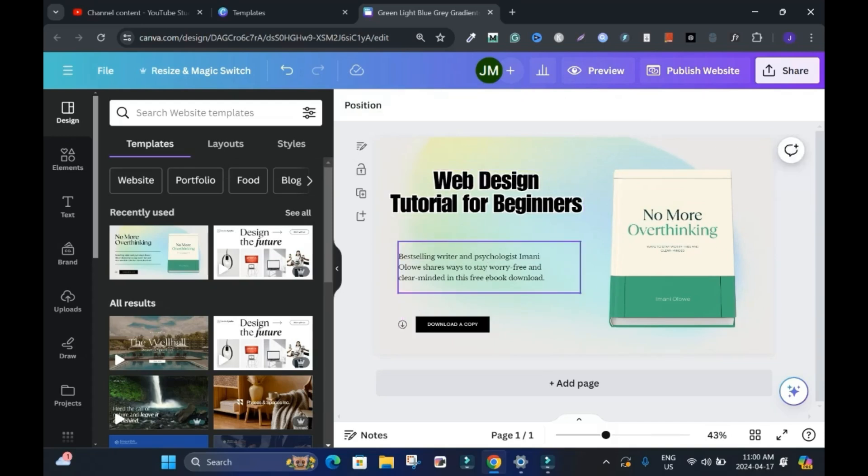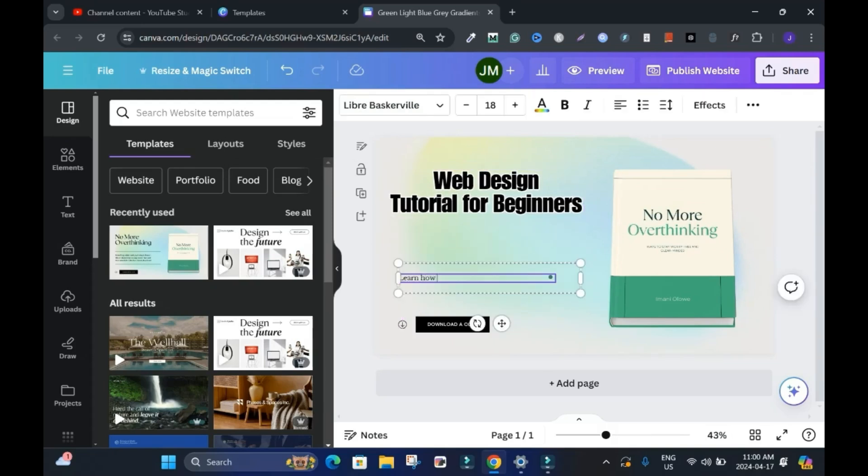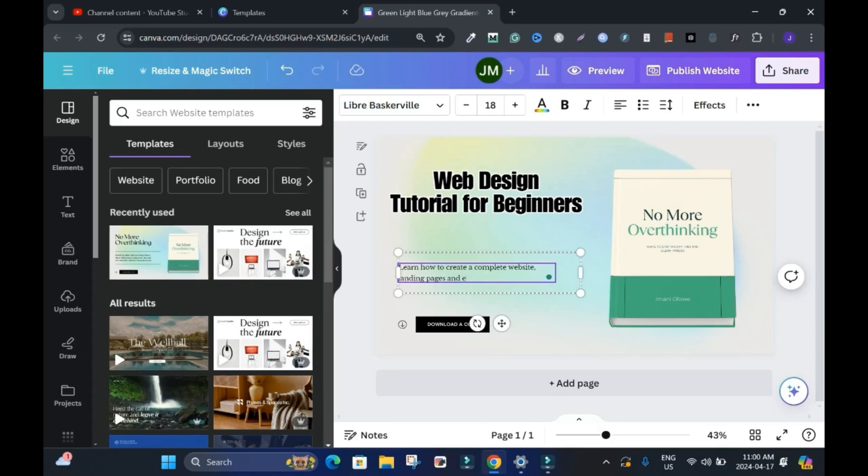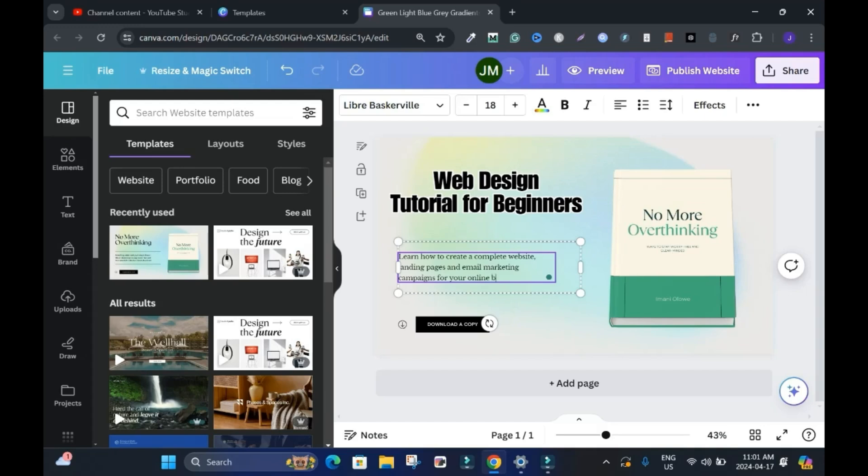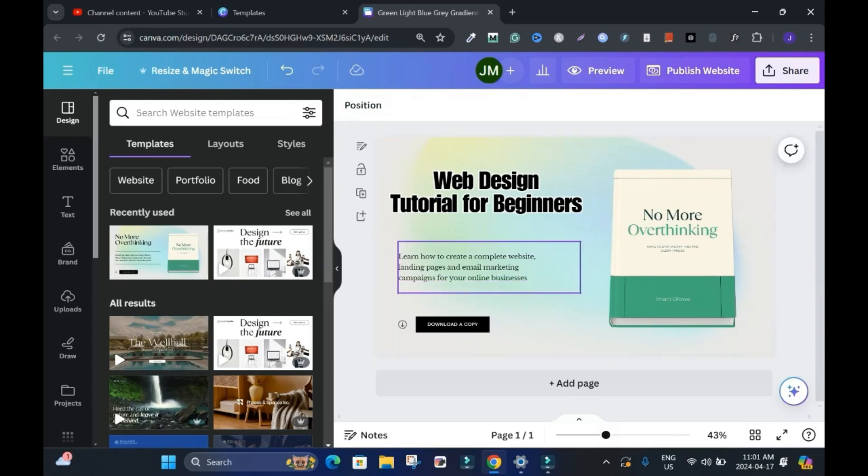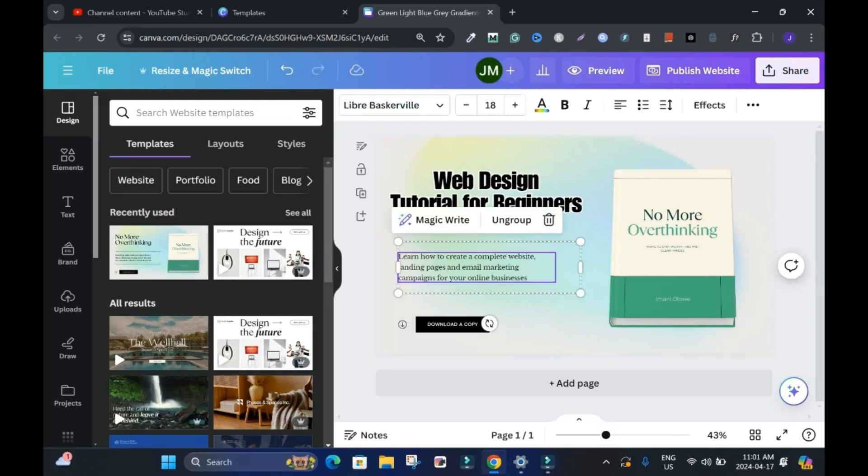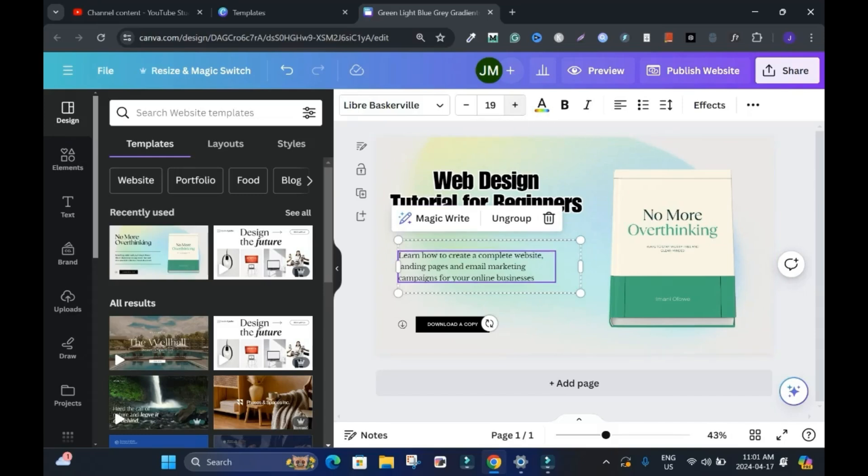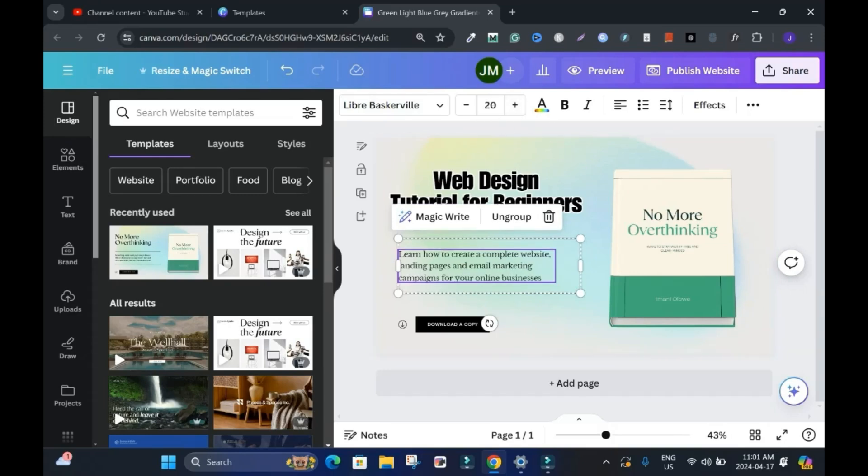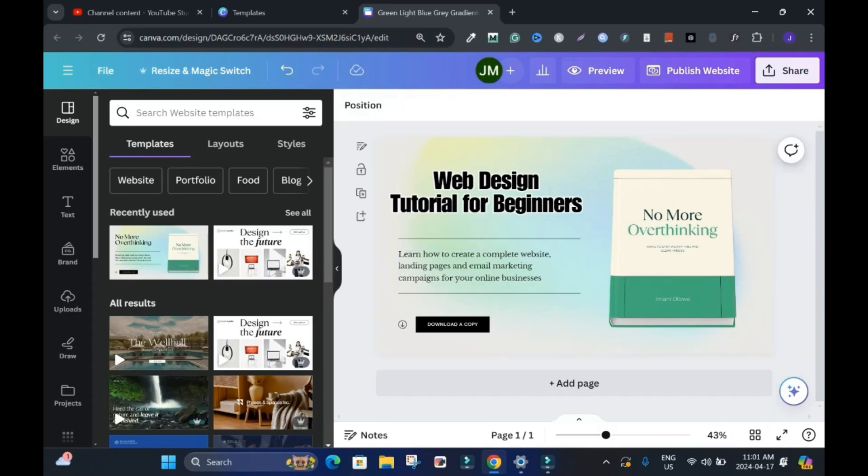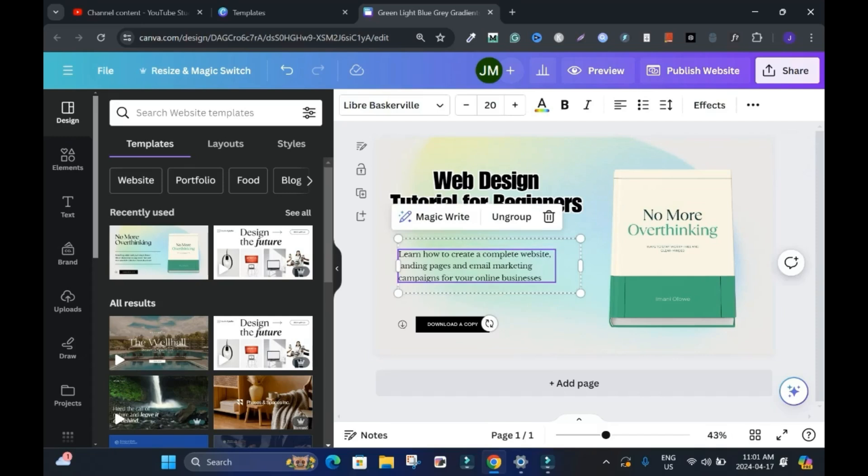If I want to change the text, I'll say learn how to create a complete website landing pages and email marketing campaigns for your online businesses. Yeah. Something simple like this. And if I want to increase the font size, I can push it to 20 or whatever you want. Something like this. Simple.